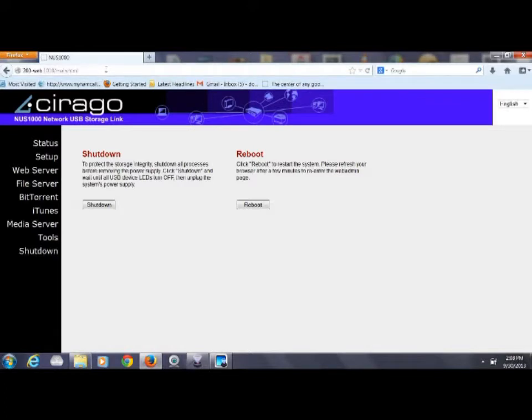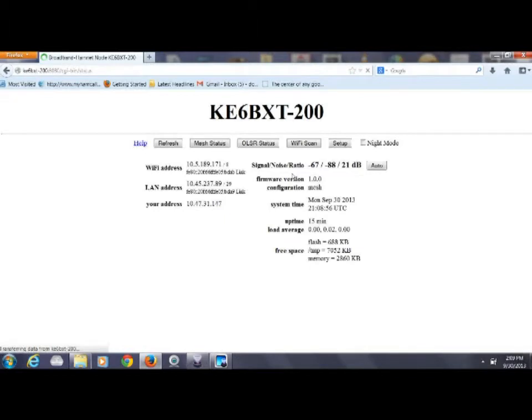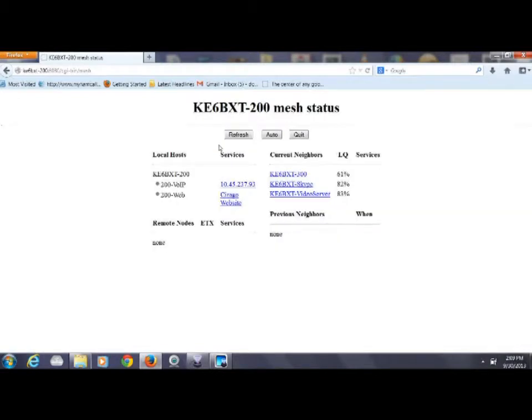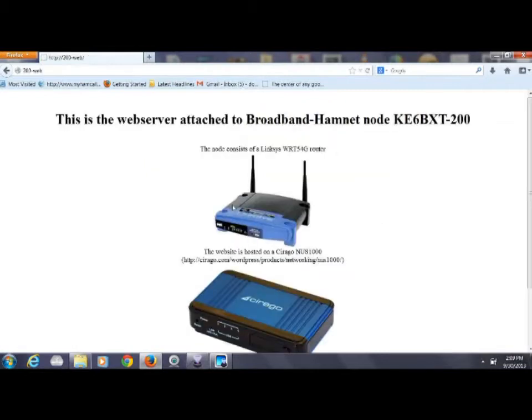Remember we advertise both port 1010 and port 80. So let's go back to the setup screen and go to mesh status. This time we're going to click on website which is going to go to port 80. The other one went to port 1010.